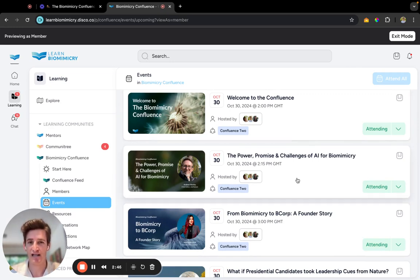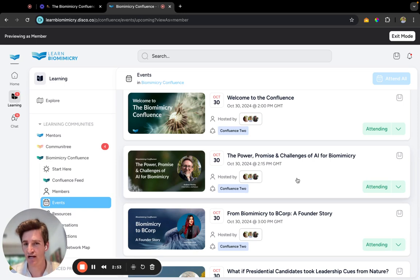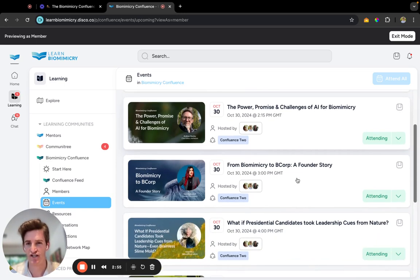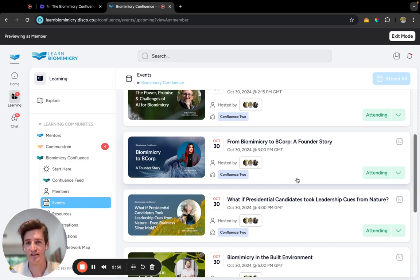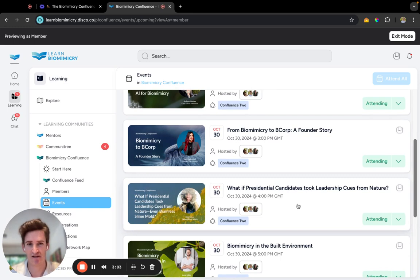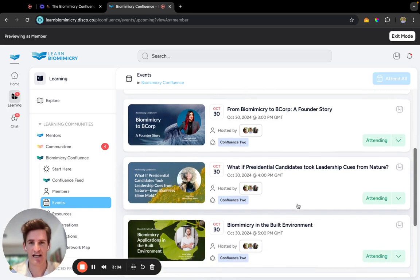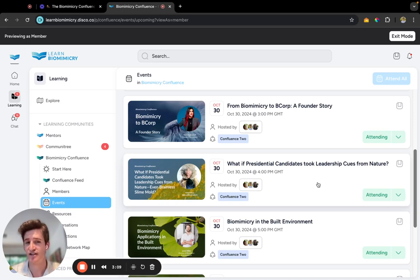Followed by 'The Promise, the Power and the Challenges of N for Biomimicry' from Andrew Harley, the Chief Editor at AskNature. We've got 'Biomimicry to B Corp: A Founder Story' from Bryony Schwan. Do not miss out on that - it's going to be absolute fire. We've got Katie speaking to 'What if Presidential Candidates Took Leadership Cues from Nature?'